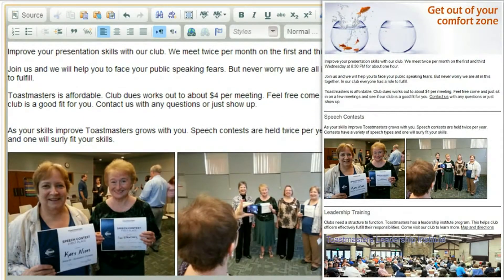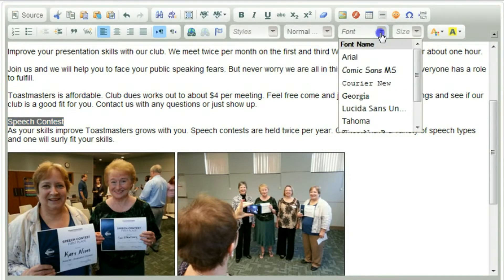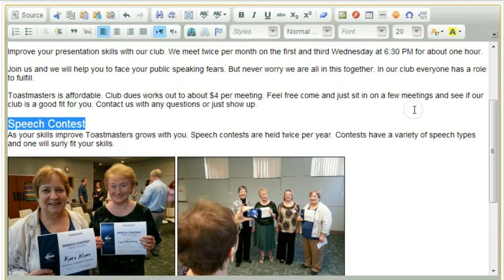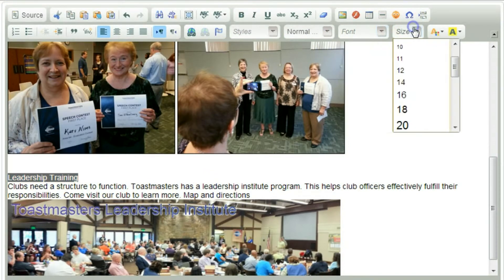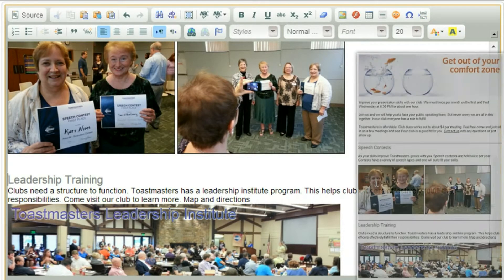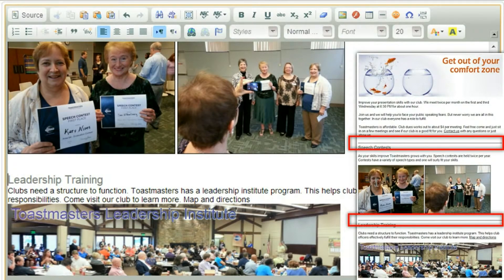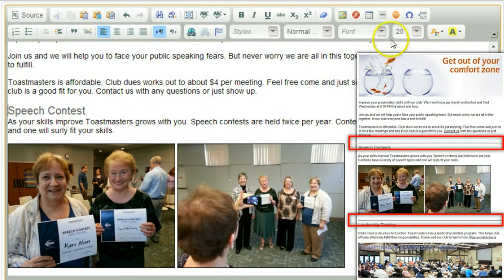Now one thing I want to do is divide the content into several sections. I'm going to put 'Speech Contest' as a heading here and increase the size of the text to 20 points. But if I leave it black it's probably going to look too dominant, so I'm going to lighten it by choosing one of these grays. And down here I'm going to do 'Leadership Training' — select the text, change the font size to 20, and change the text color to gray. The last thing I want to do is add a horizontal divider to separate the content — one for leadership training and one for speech contest.